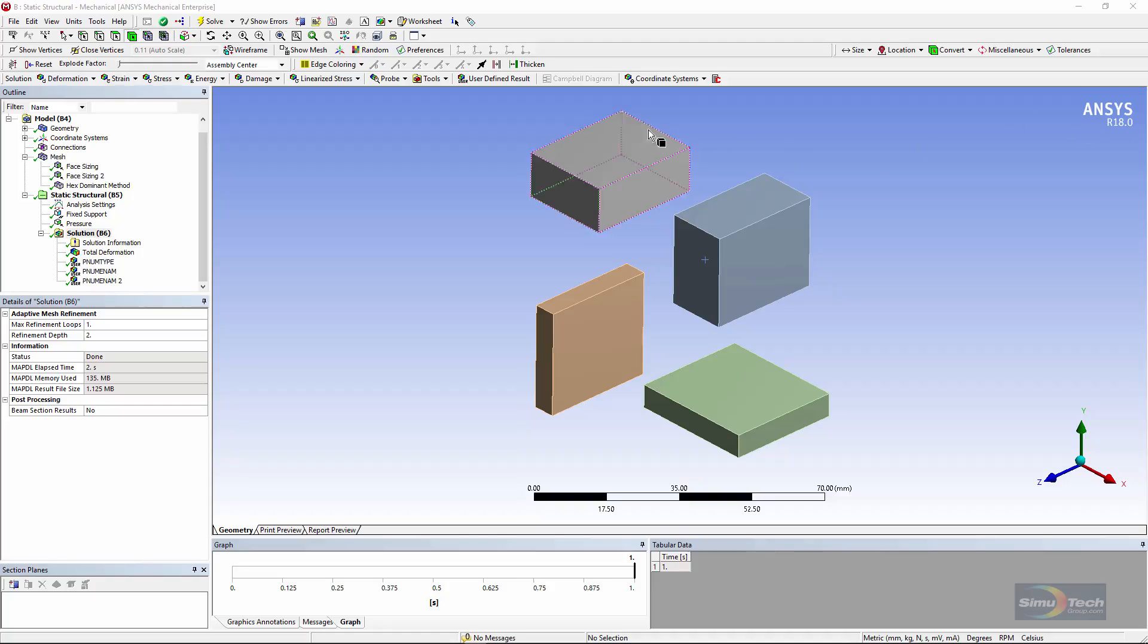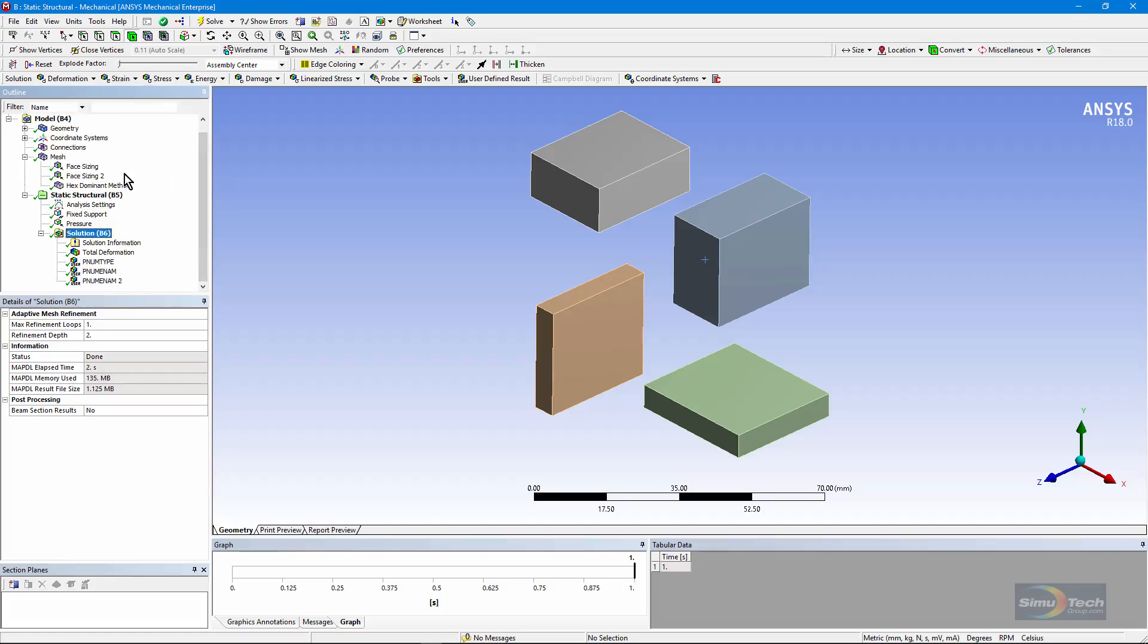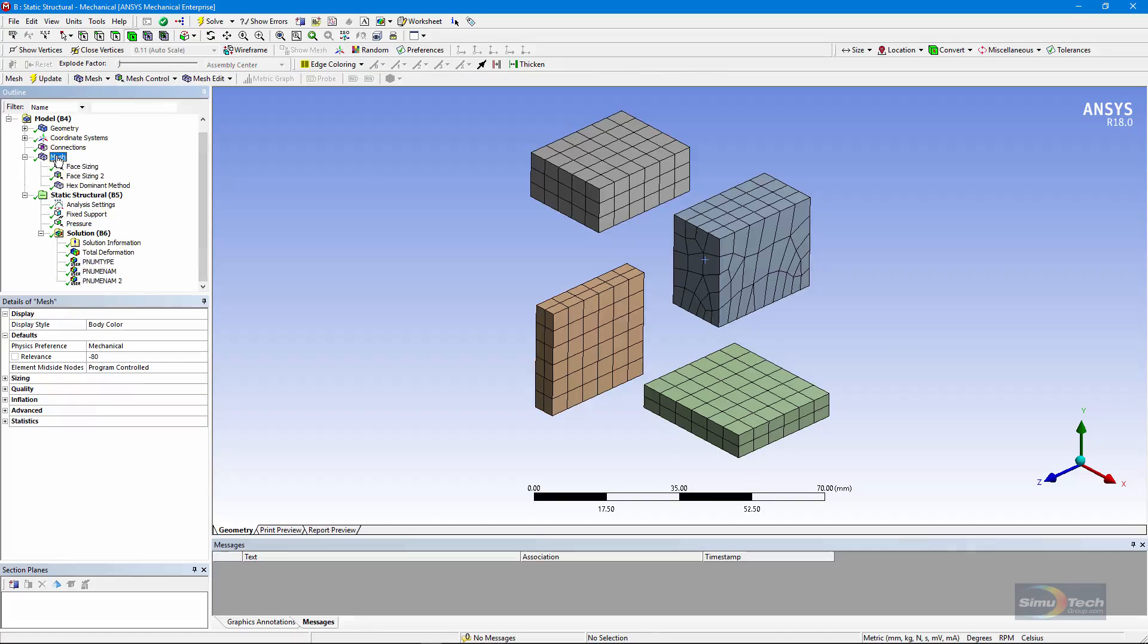Here I have four bodies. There they are in the geometry listing. Under the mesh controls, I've left mid-side nodes as program controlled, and that means that it will use high order elements for 3D solids. We know that from experience.